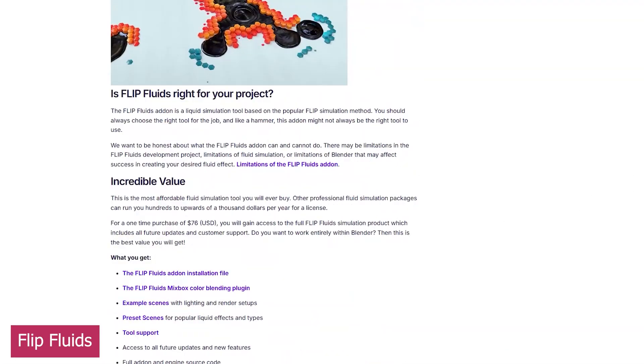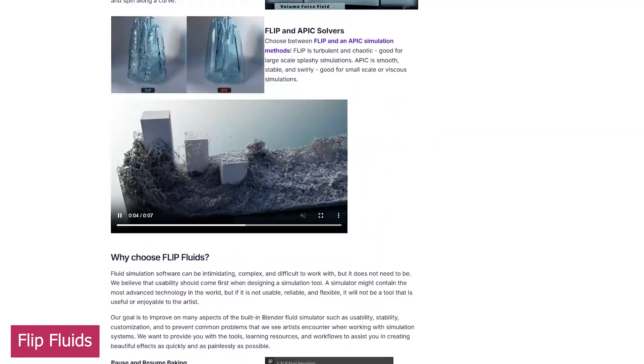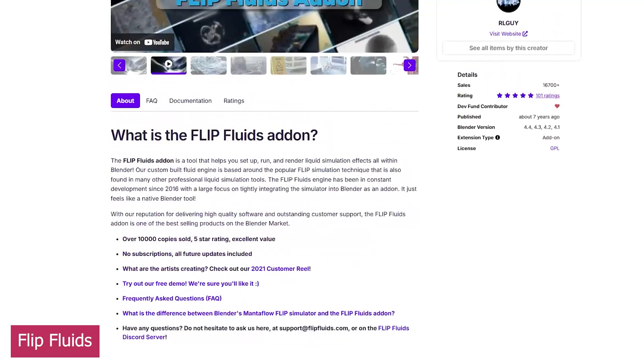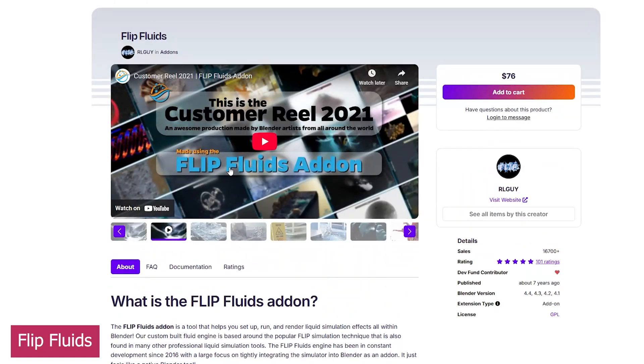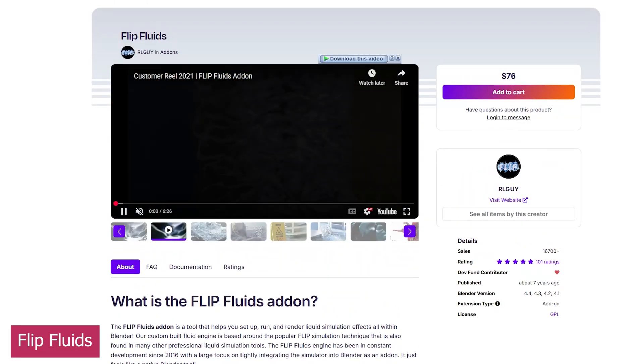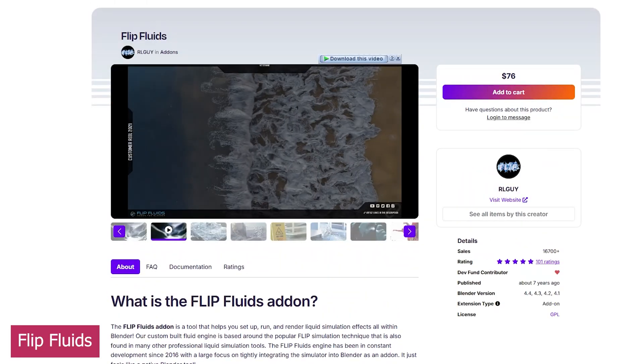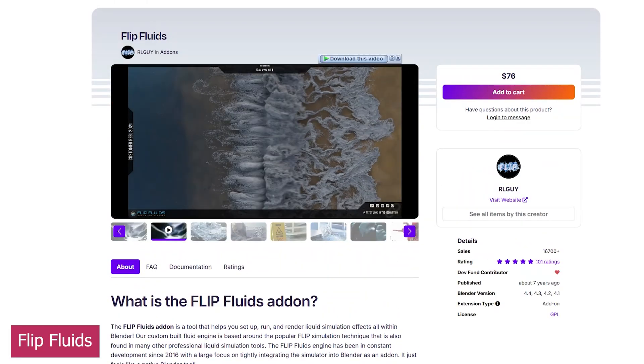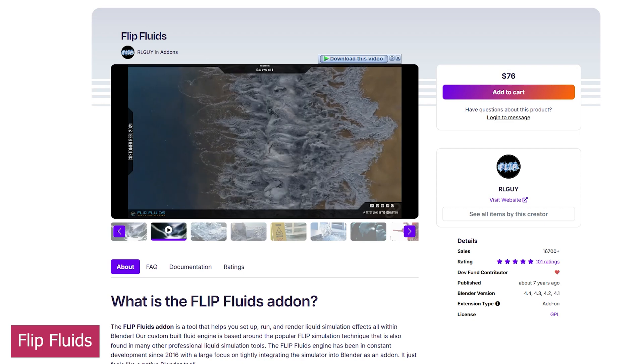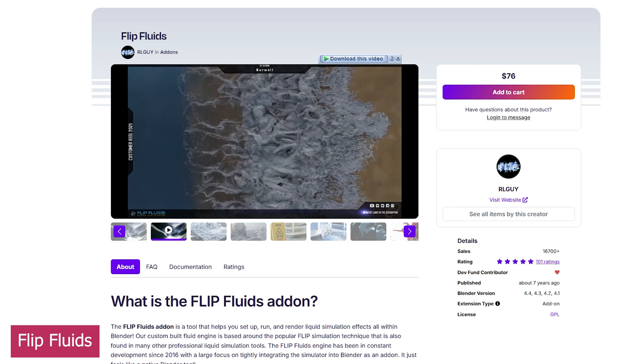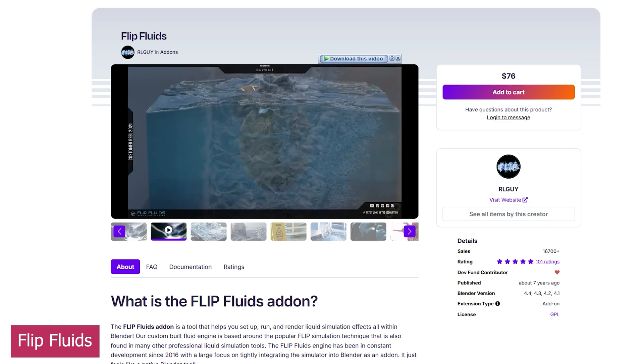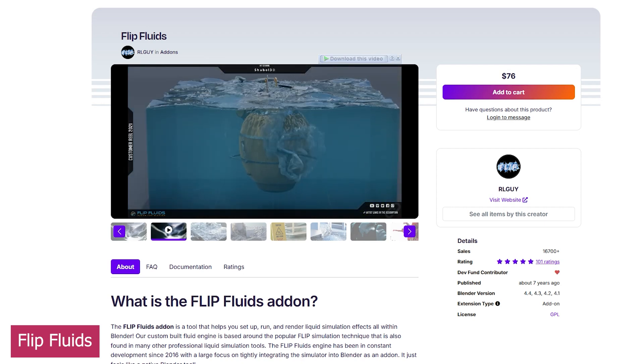Meanwhile, Flip Fluids has had several updates since then, adding new guide forces, surface tension, sheeting, whitewater effects, high viscosity simulations, and more. I honestly don't know where Blender would be without this add-on and its consistent updates.